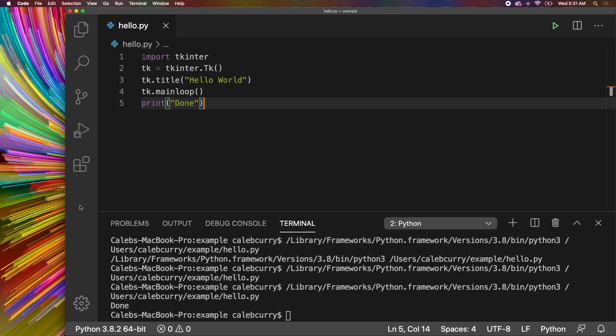Welcome back everybody. This episode we're going to be building a guessing game in TKinter. Pretty much it's going to pick a random number and you have to guess what it is. I know it's really fun. It's probably a game I would play over Call of Duty.